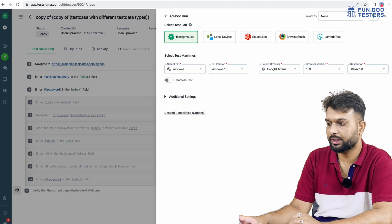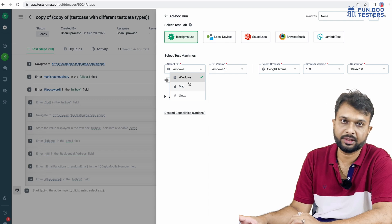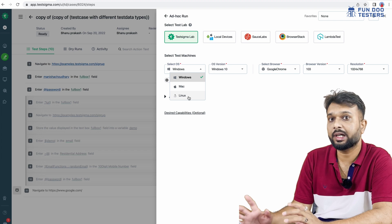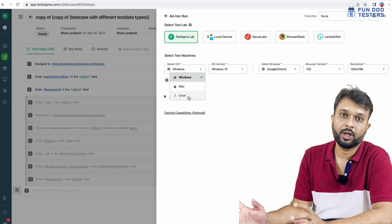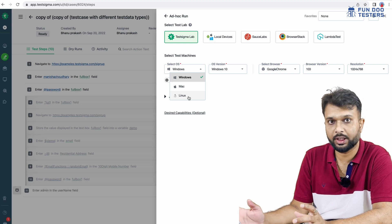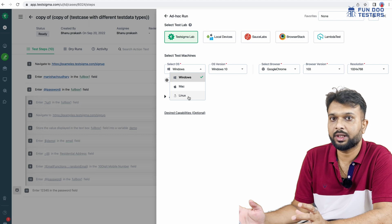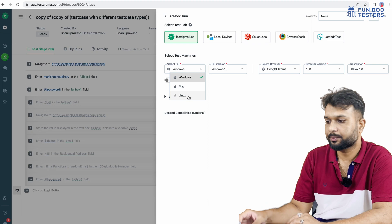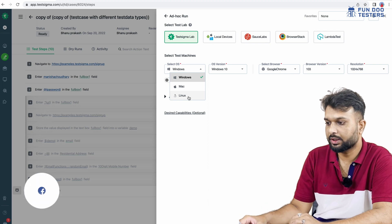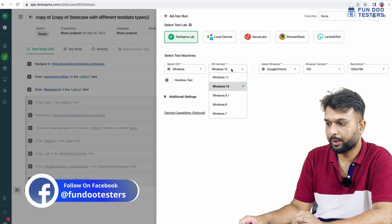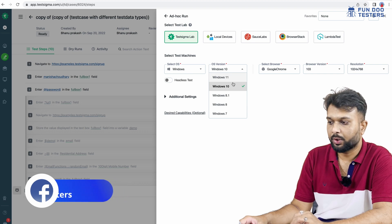We can select the OS — Windows, Mac OS, or Linux. In real time, we need to make sure that whatever tests we perform run against each and every environment, because we don't know which OS or application the user will use. As a tester, we have to test the application against all different browsers and OS versions. For Windows, we can select Windows 10, 8.1, or 8.7.